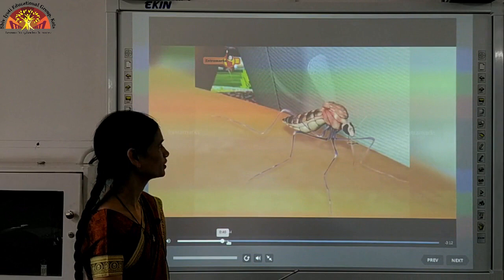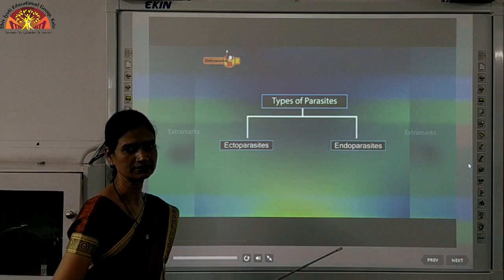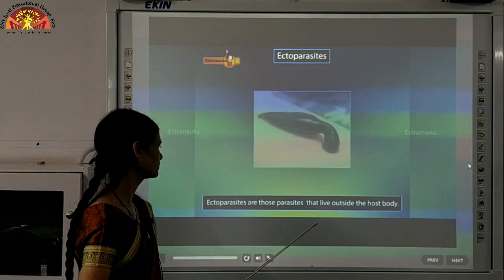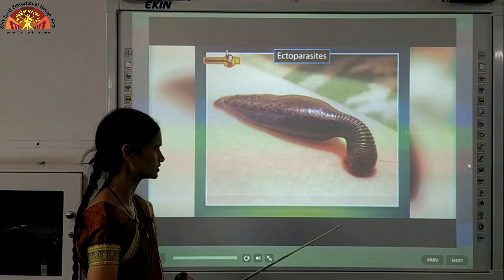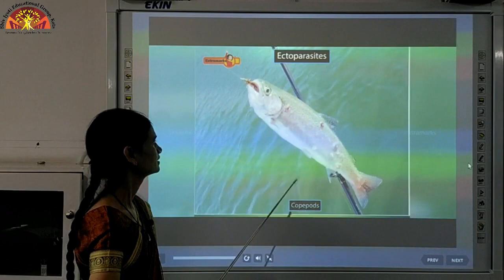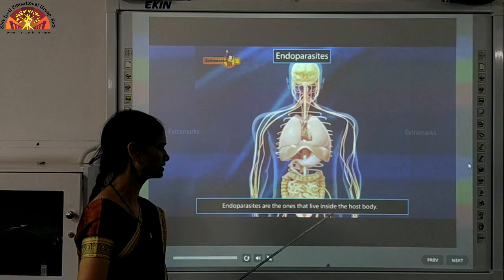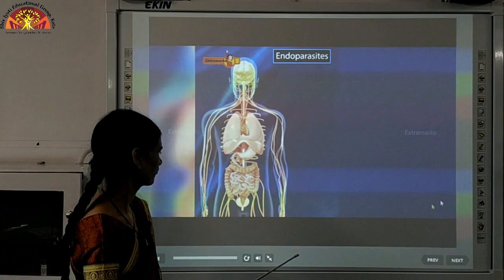Mosquitoes suck blood and take nutrition. There are different types of parasites: ectoparasites take nutrition from outside the body, while endoparasites live inside the body. Examples of ectoparasites include leeches, lice present in hair, and ticks on dogs. Cuscuta is also considered an ectoparasite.